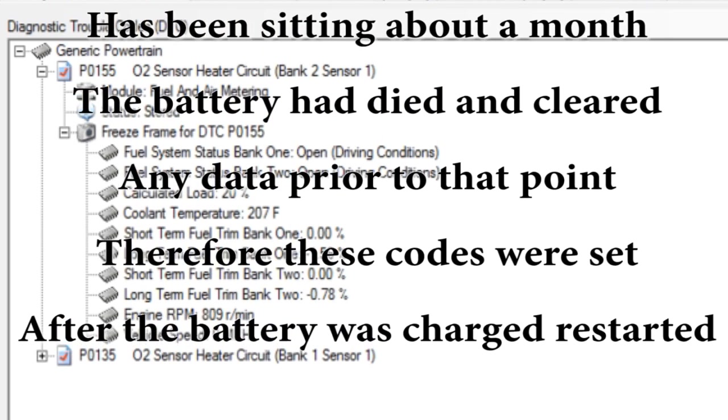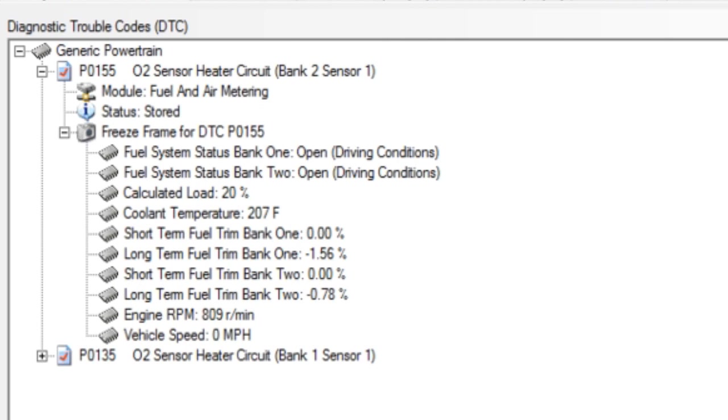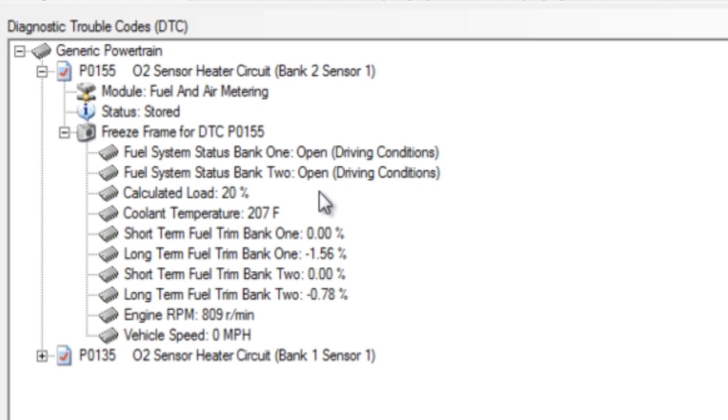So here we go. Off to the left here we can see we have a P0155, O2 sensor heater circuit, bank 2 sensor 1, and some freeze frame data here which you can see the vehicle is pretty much idling, warming up when it threw that code. However, down below here we have a P0135, O2 sensor heater circuit, bank 1 sensor 1.